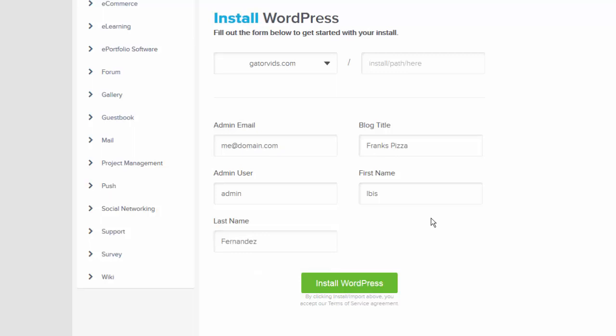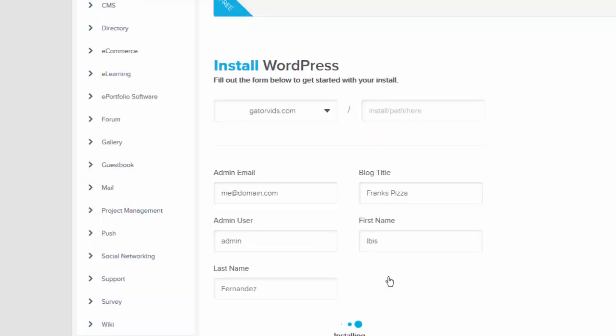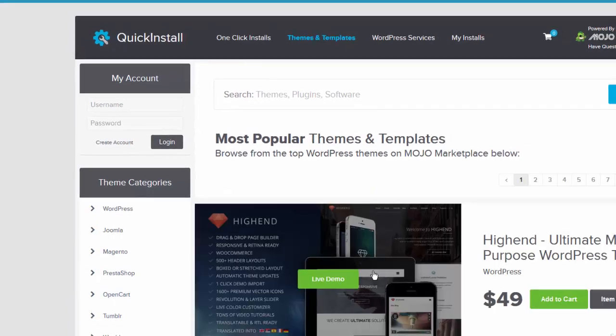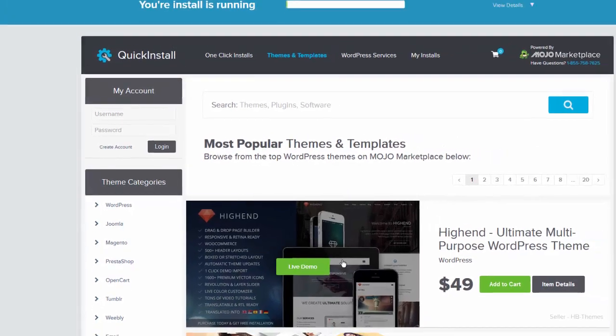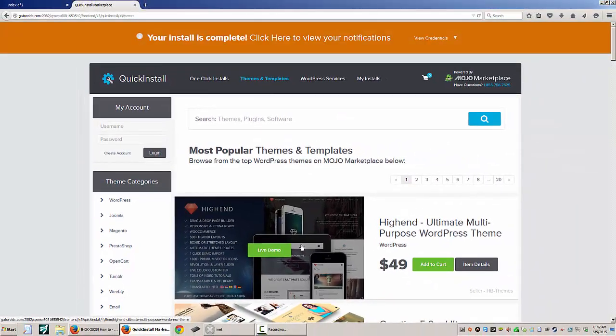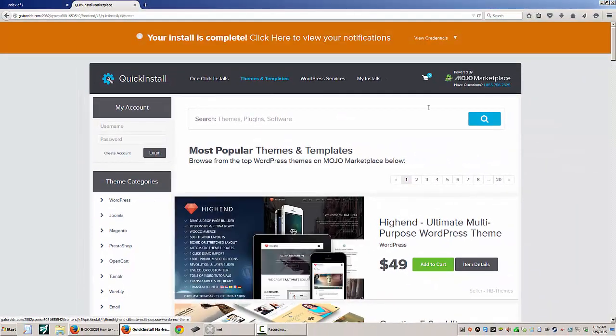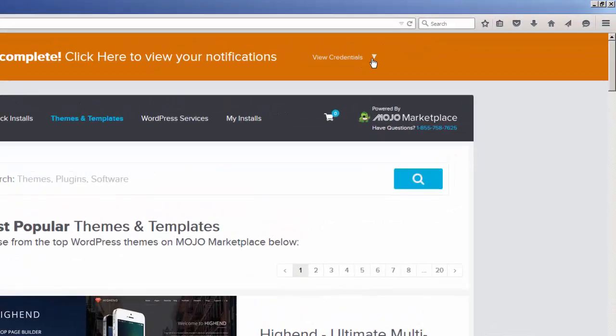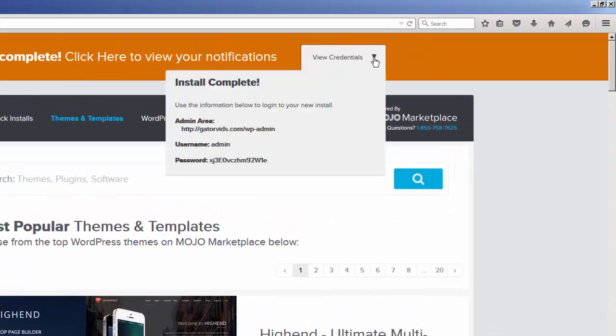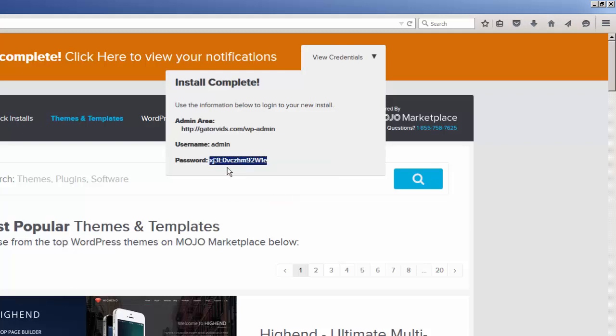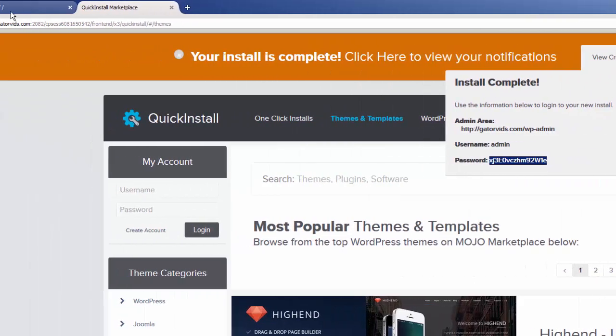After a few seconds, your installation will be complete. And there we go. We can click on this little pull-down menu here and we'll see our credentials. So we're going to copy this password at this time so that we can log in to our new copy of WordPress. You will also notice the path to the administration area for your new installation of WordPress.